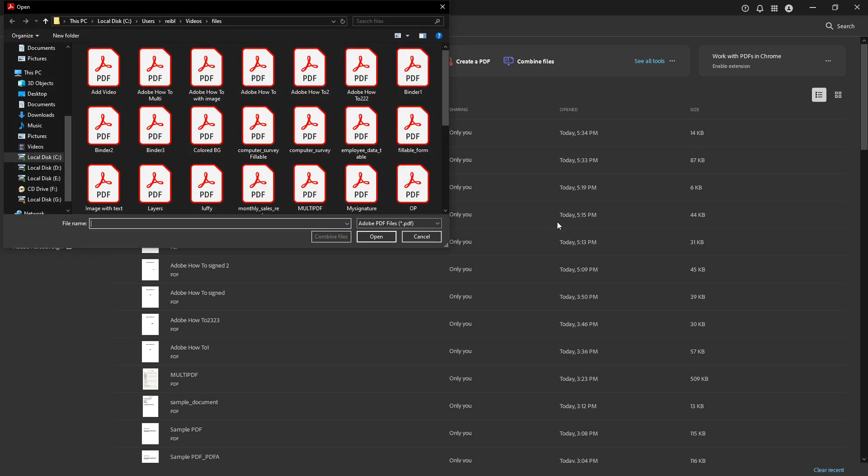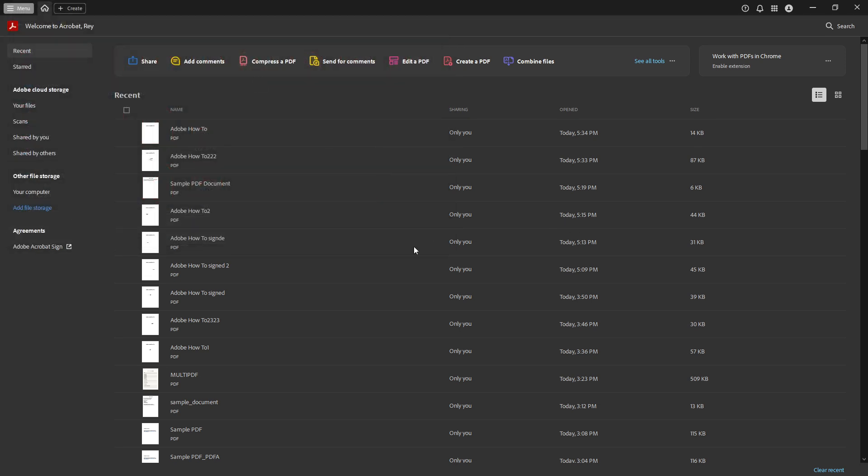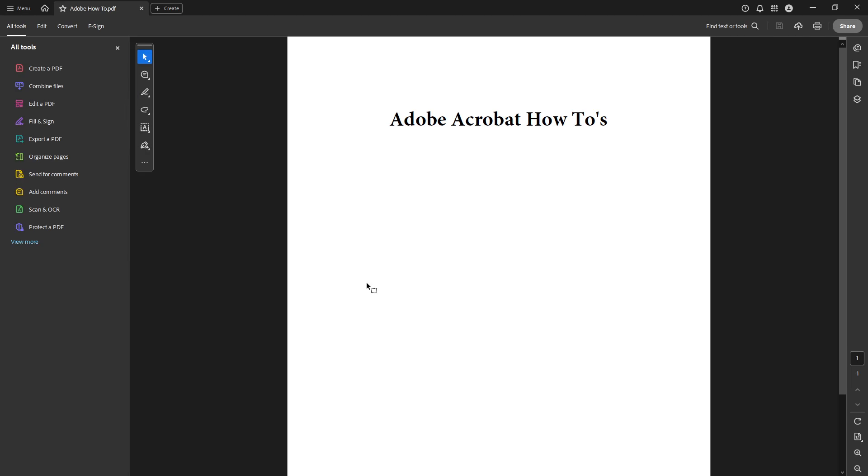First, open Adobe Acrobat DC on your computer. To begin, you'll need to have the PDF file you want to sign opened in Acrobat. Once your document is open,